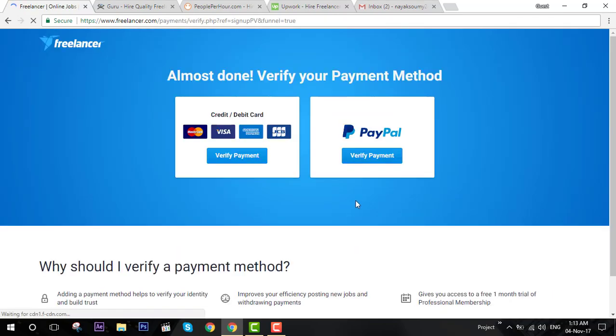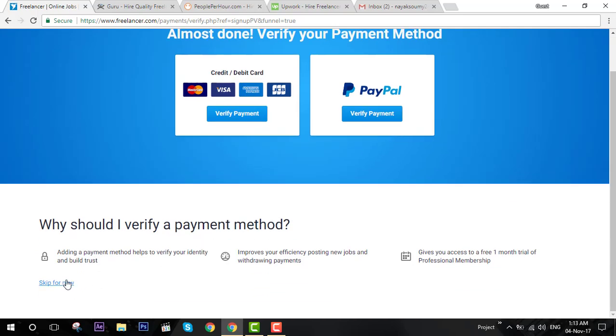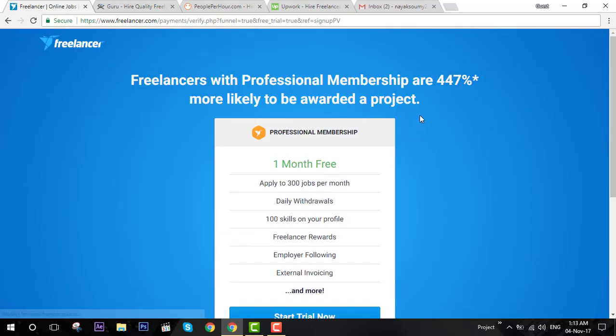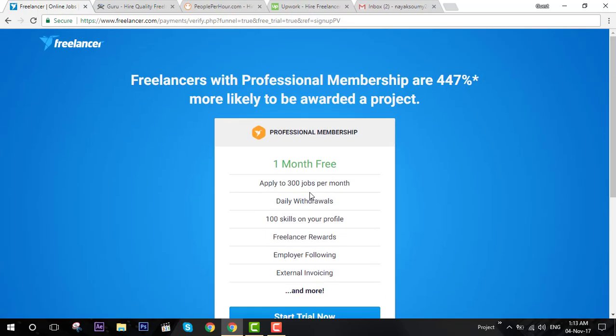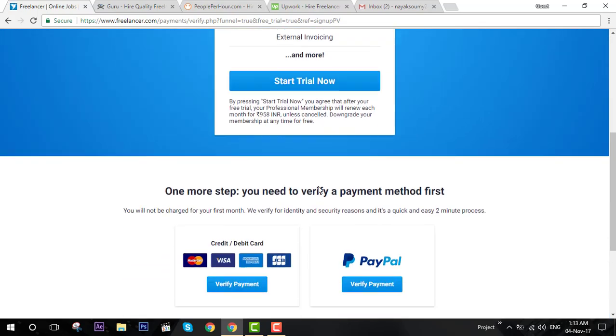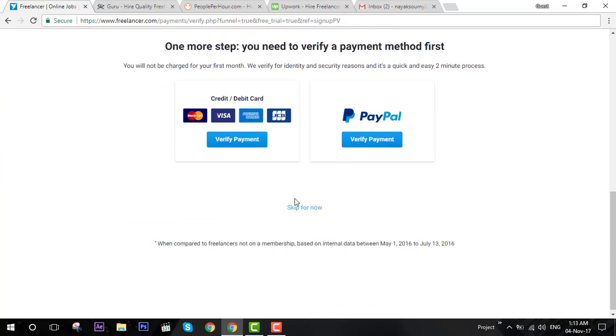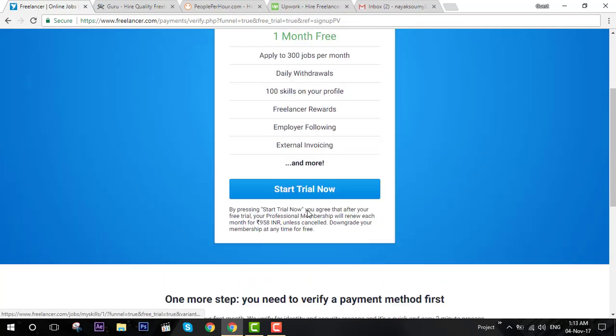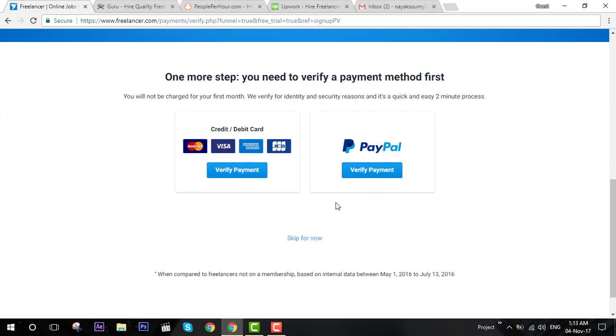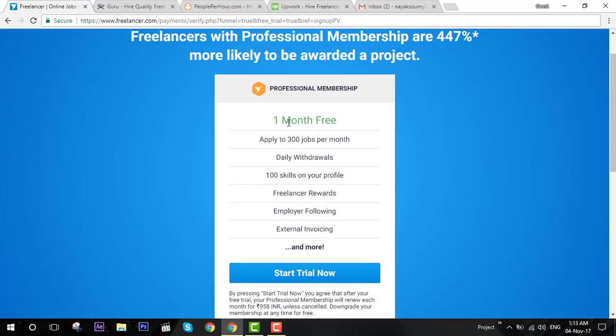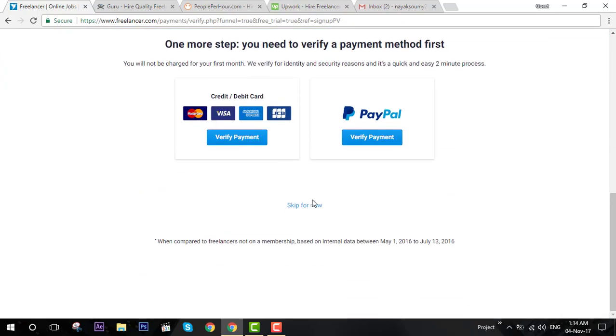Once we have selected 20 skills, you can come down and click on continue. This will lead to your payment page. Unless you want to add a credit or debit card right away or you have a PayPal account ready, you can skip it for now. Don't worry, this offer you will get back again when you add payment. Right now I'm going to skip it.